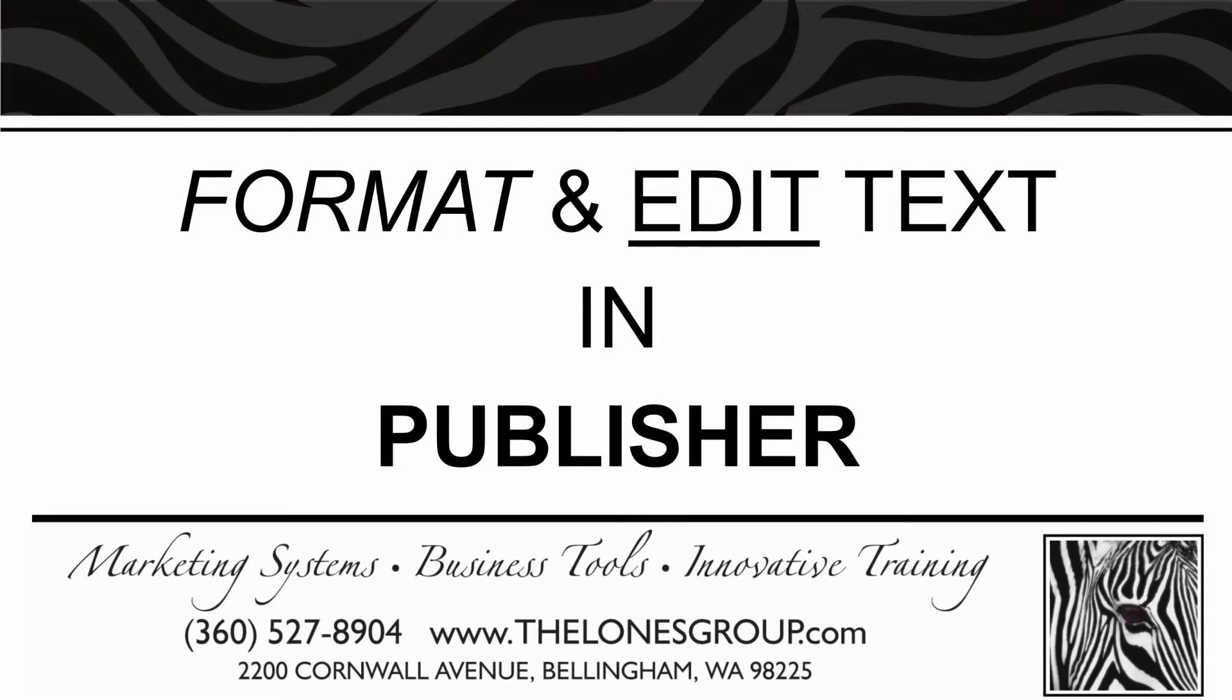This is Heather Stevenson, Project Coordinator at the LONUS Group. This tutorial will show you how to format and edit text in Publisher. To learn more about changing photos, printing, or saving as a PDF, see our other video, Publisher 2013 Photo Editing Tutorial.